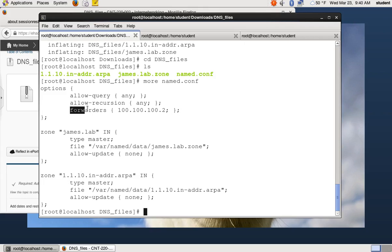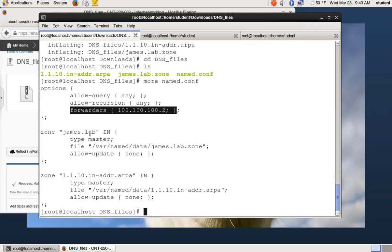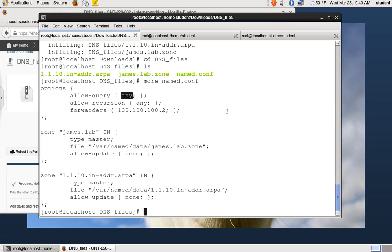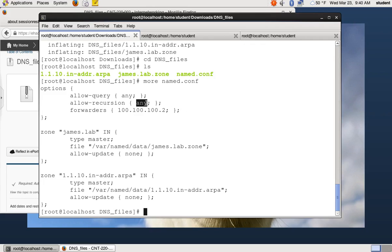Forward tells the DNS server, hey, if the request you get doesn't match one of these zones, then ask this server, that's my DNS server in the lab. Allow query, you can put access controls in here. So the only accept queries from certain IP addresses and allow recursion. You can also control who you will recursively look up queries for and best practices that you don't look up recursively for people who aren't on your network.